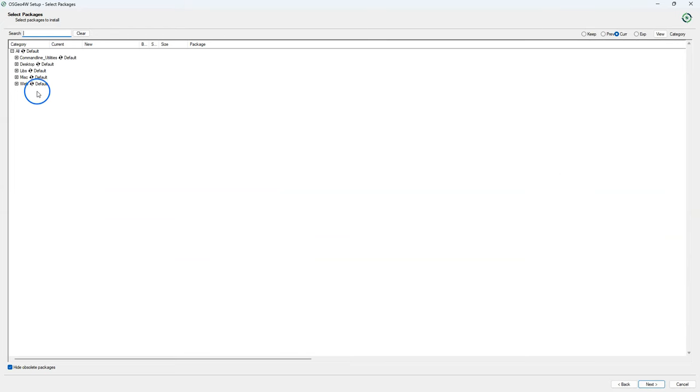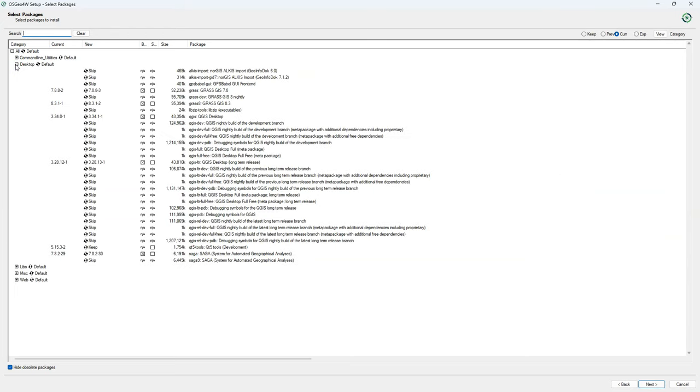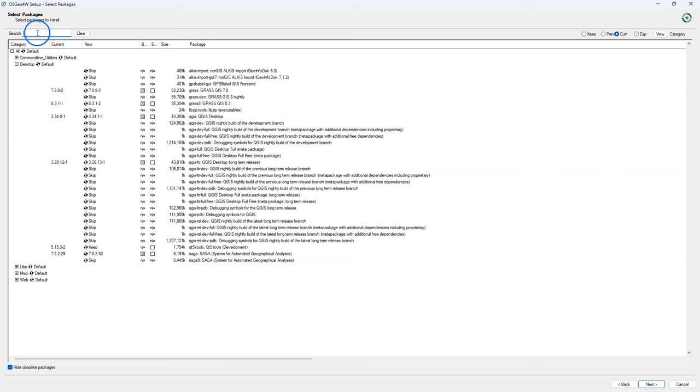This is also the place where you're going to update your QGIS installation and related packages. So you see here that it automatically suggests to update my QGIS 3.34 and 3.28 to the latest point release.